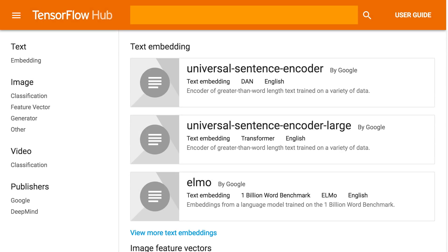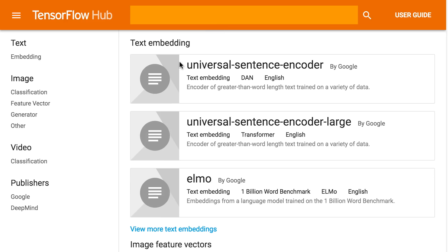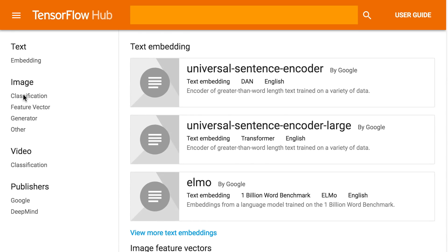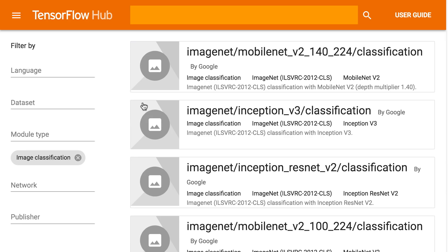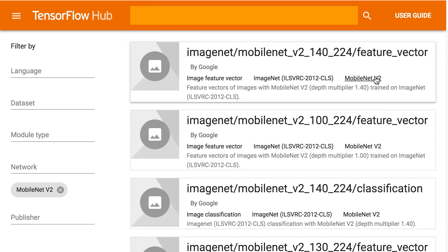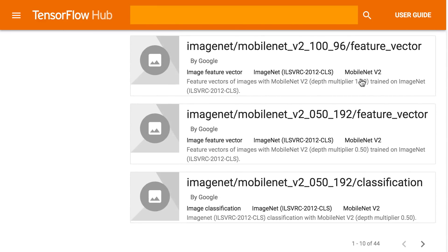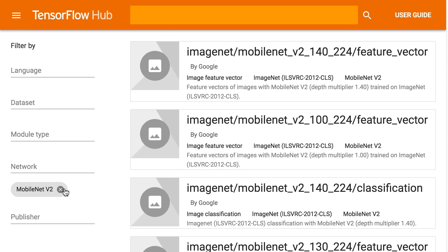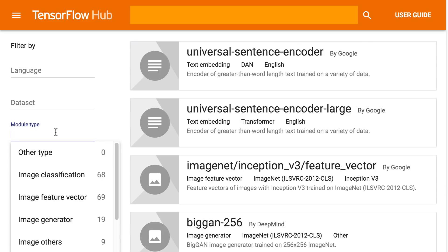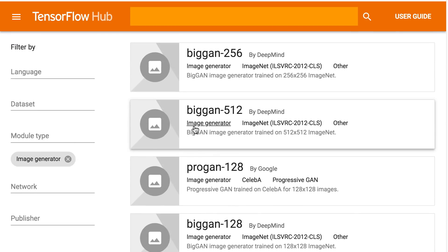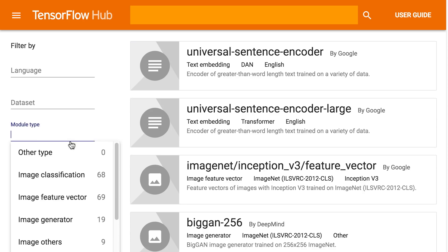Now, there are already many models available on TF Hub, with more on the way. The two broad categories of model types available today are images and text. The image models are trained extensively to classify objects and images. And by reusing their feature detection capabilities, you can create models that recognize your own custom classes, using much less training data and time than it took to make those more advanced models.